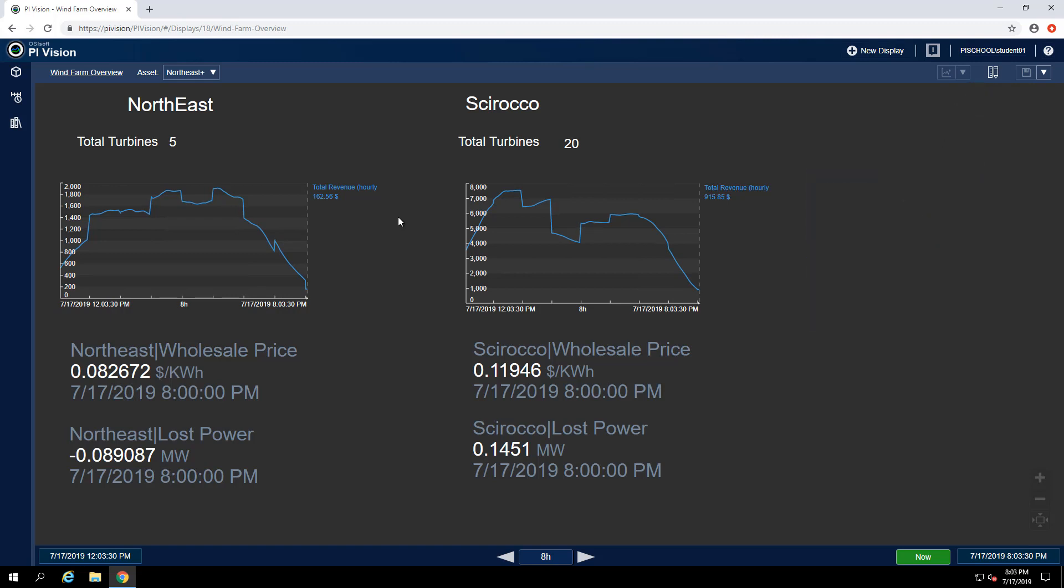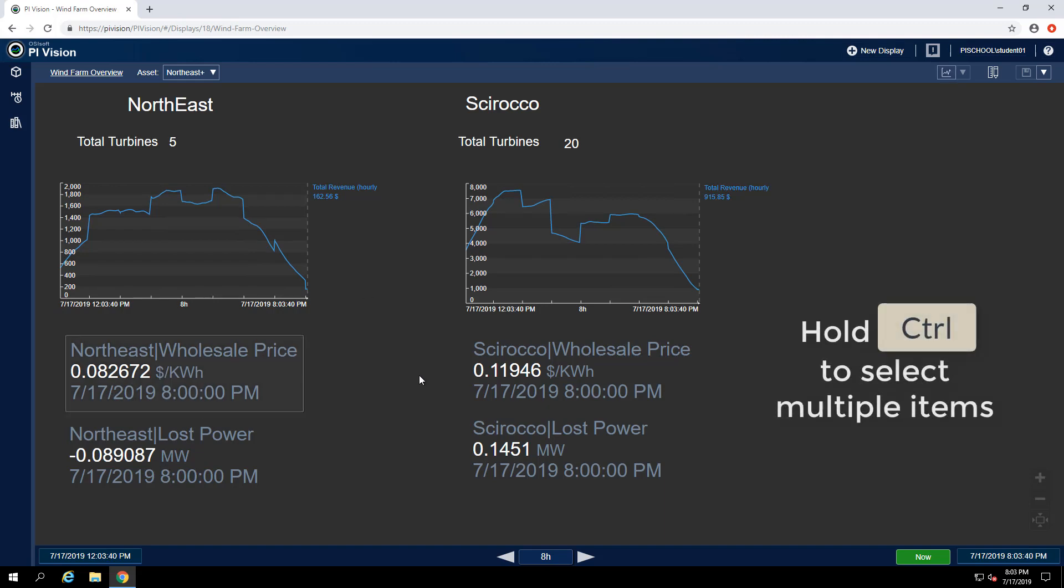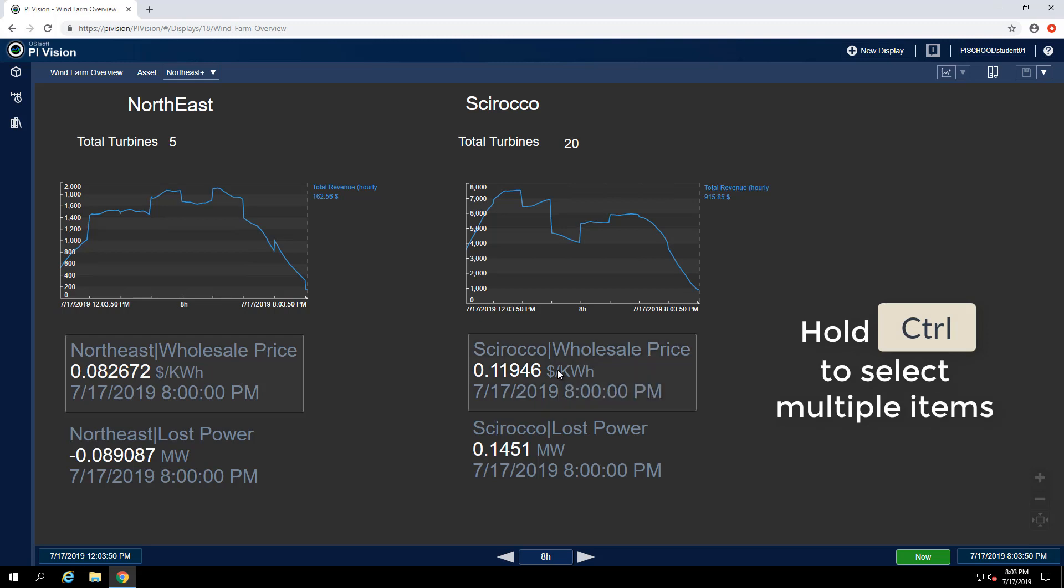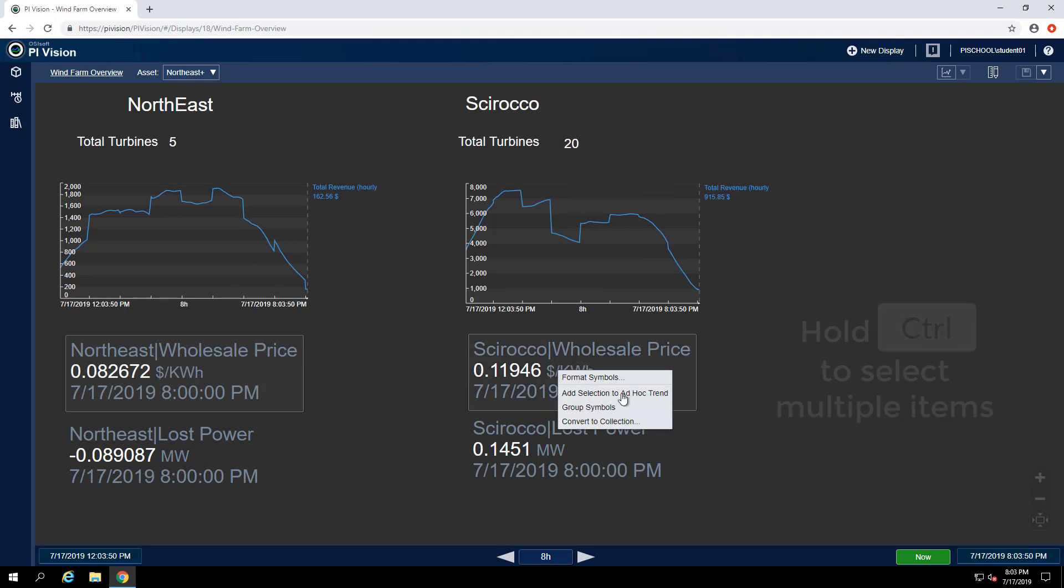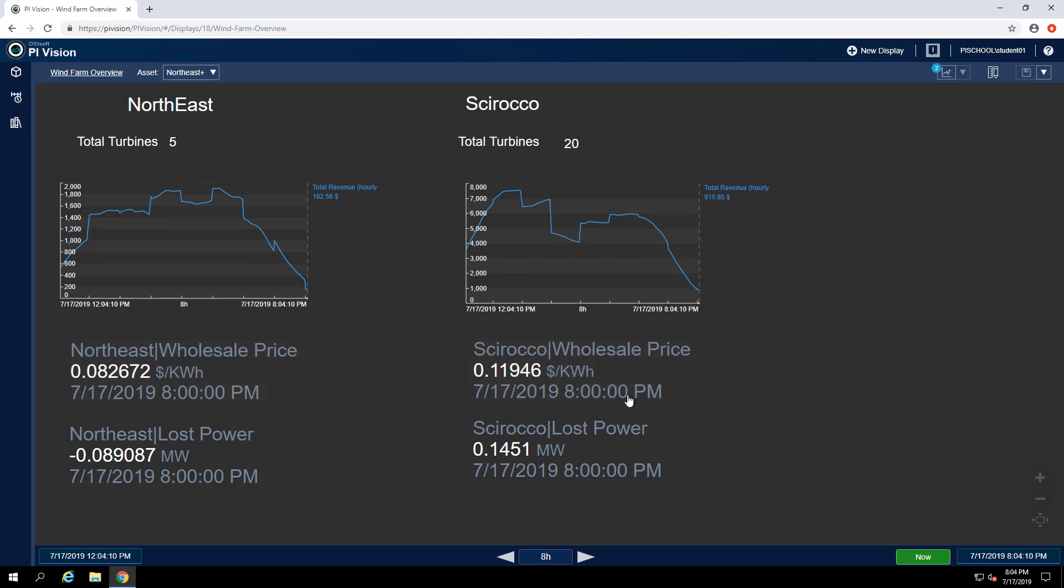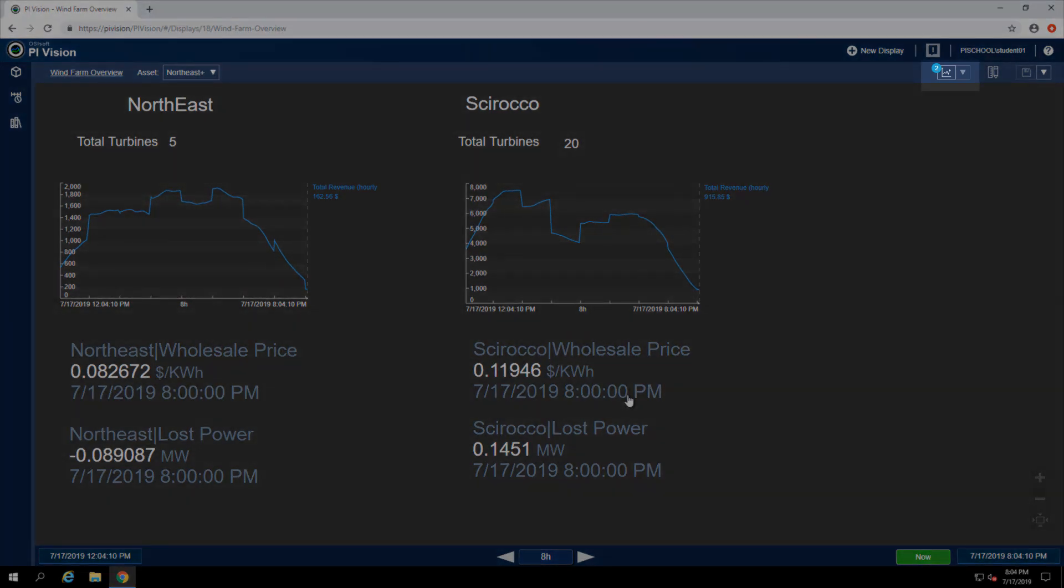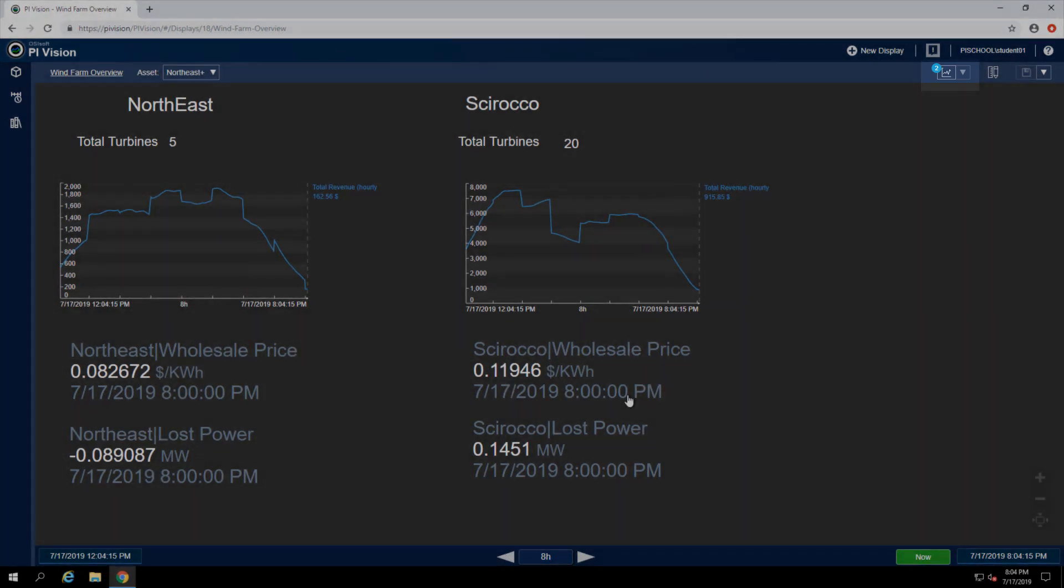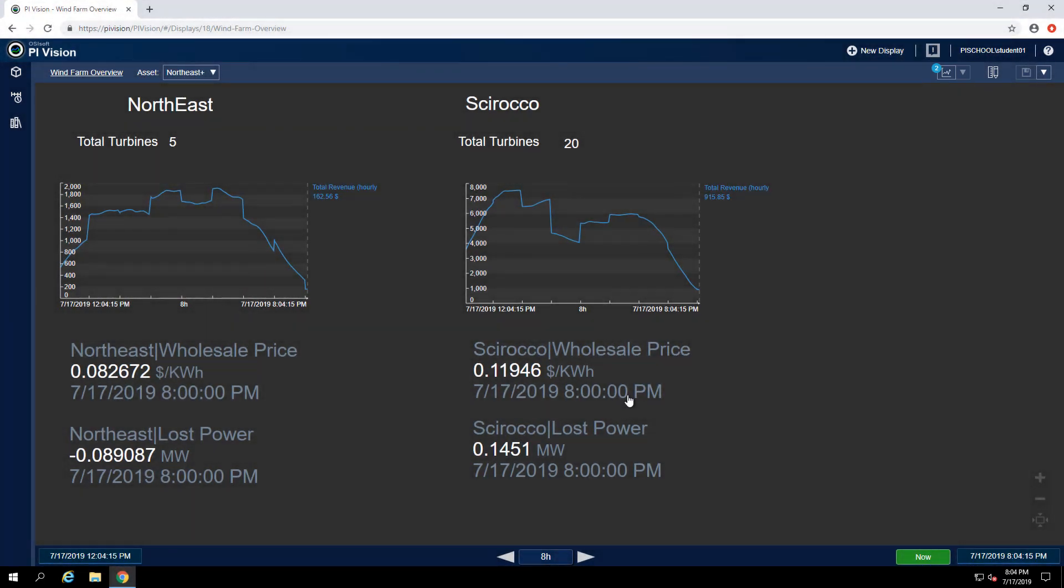There's a few ways that I'm able to add items to my ad hoc workspace. The simplest is to click on whatever I'd like to add. I can hold control to select multiple items. Next, I can right-click and choose add selection to ad hoc trend. There are now two new items that were added to my workspace as shown in the top right corner. To open up my ad hoc workspace, I can click on that button.